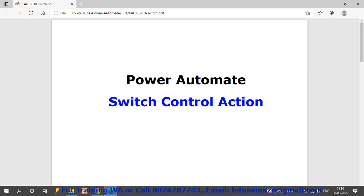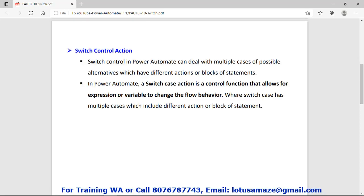Hi guys, this is Vinay Sharma and in this session we will discuss what is the switch control action in Power Automate and how to use that one.